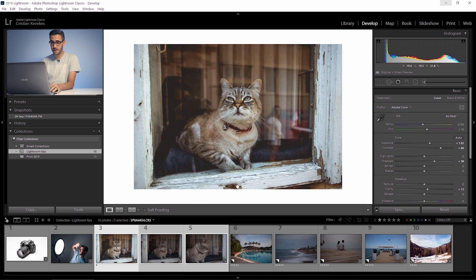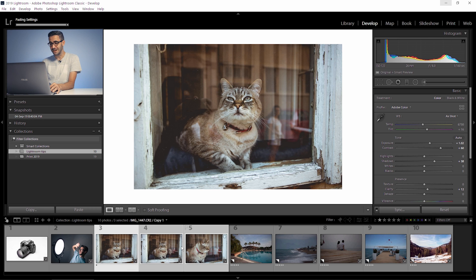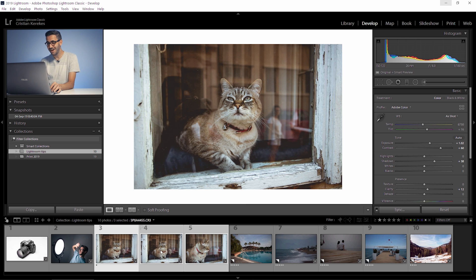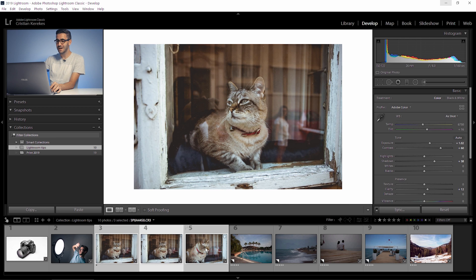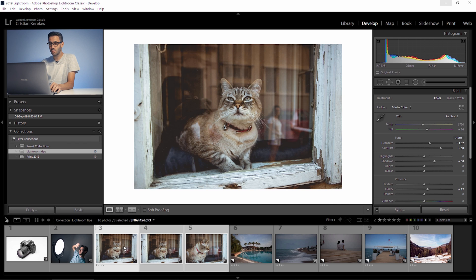You just hold down alt or option and then press sync. You're welcome. All your photos have the same edits now and the process was much faster.